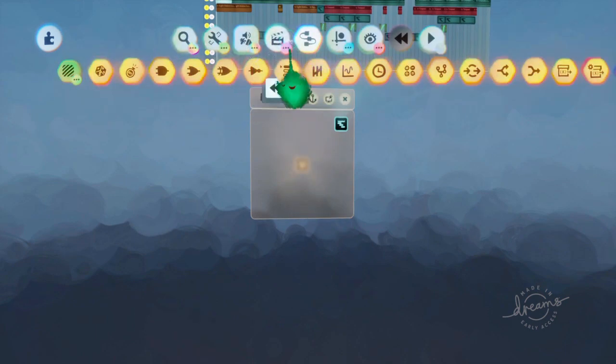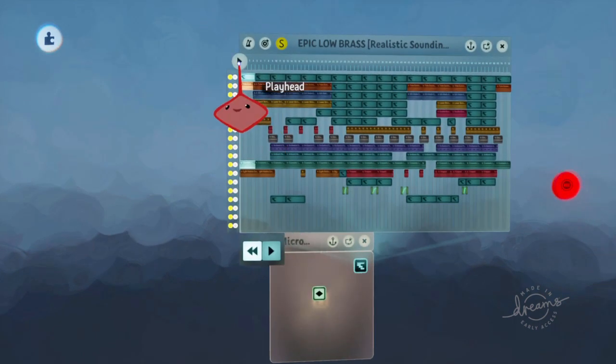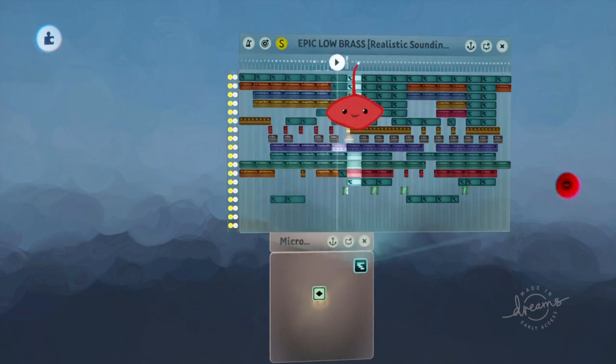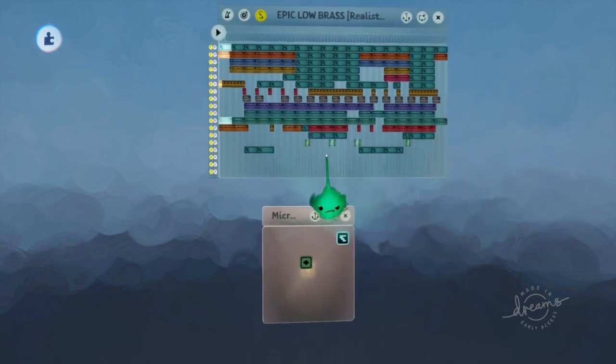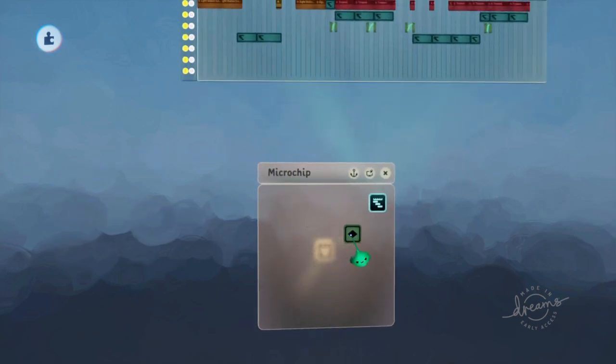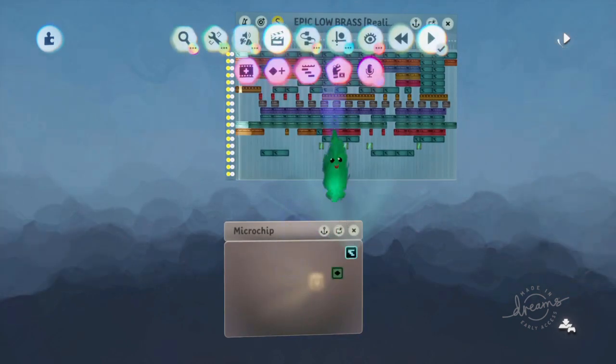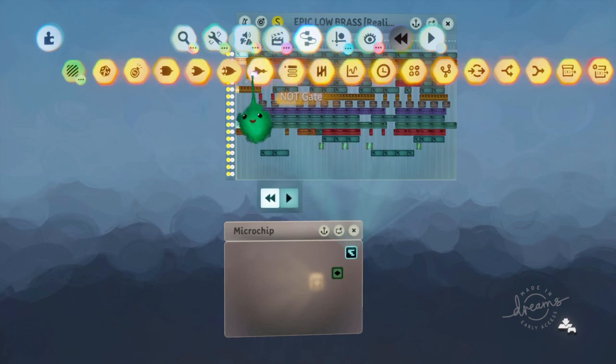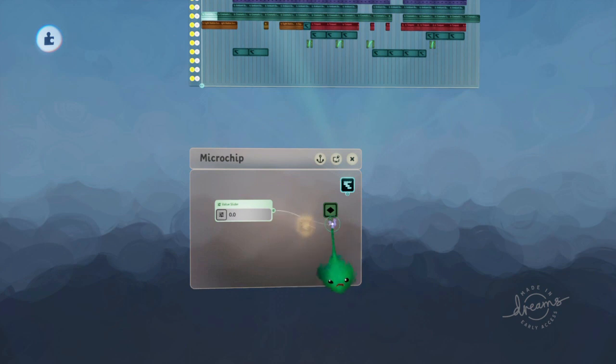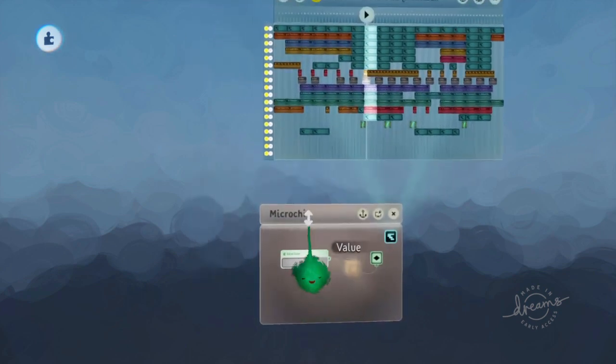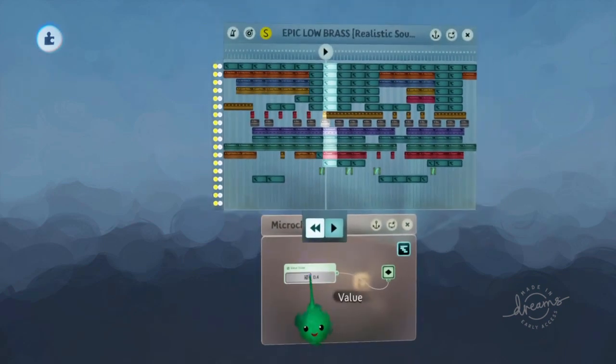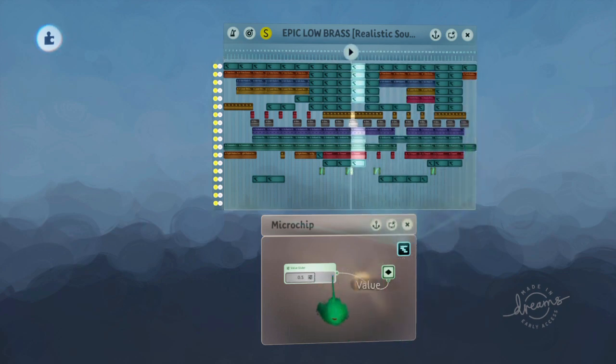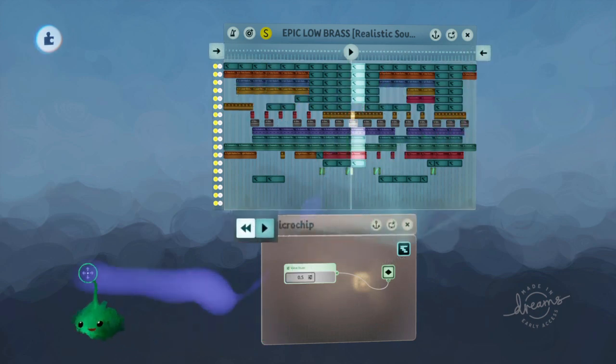The idea is you have a keyframe that sets the playhead to the end. So if I hold L1 and use X to move the playhead, it's stored that end position. Now if we use a value slider, we can set what position that playhead is at. Because at one, it's setting it to the end as it's recorded. But if you put it at half, it's only half powering the keyframe, so it's putting it in the middle.